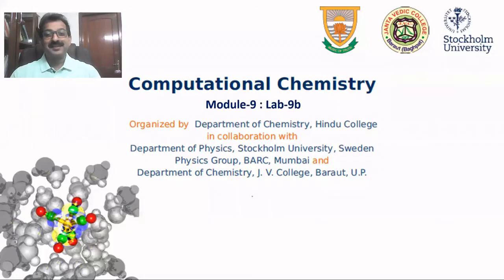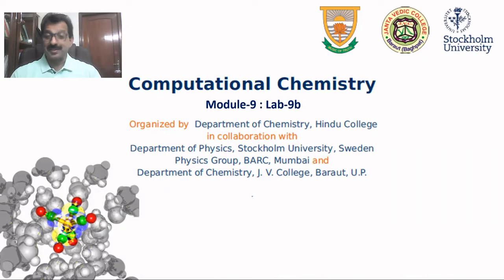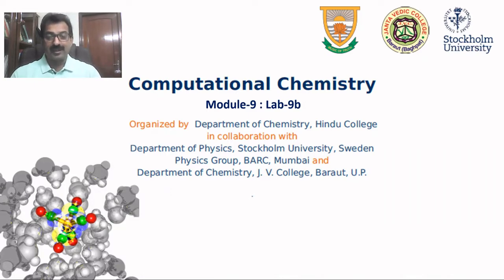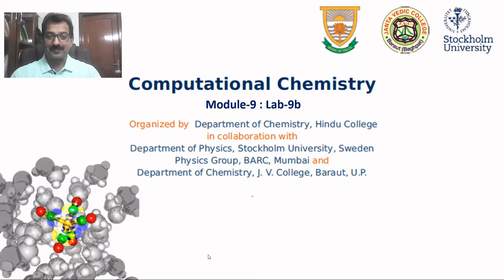Welcome back. This is the last lab session of the short-term course in computational chemistry. This is about simulating UV-visible absorption spectrum of a molecule in solvent using time-dependent density functional theory.